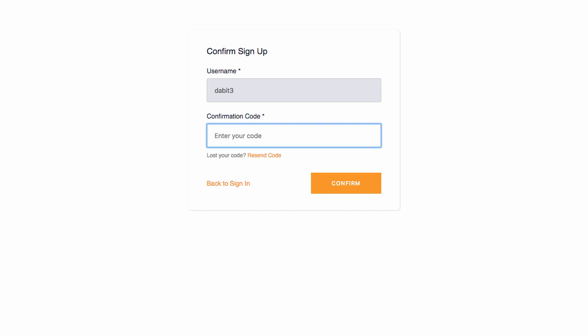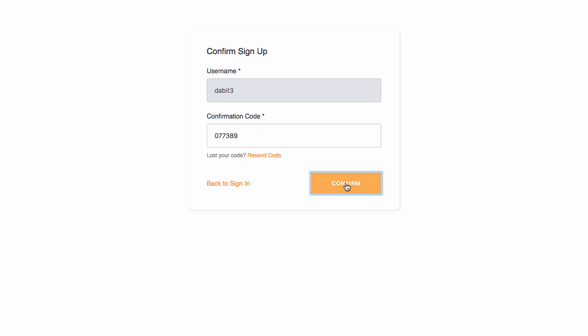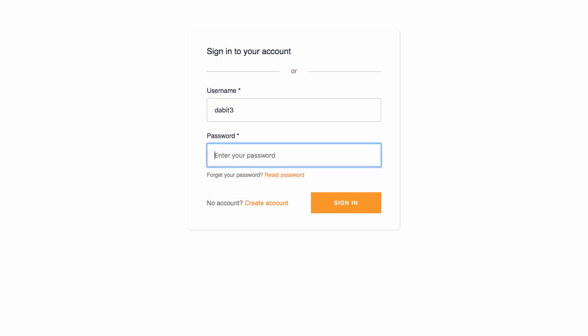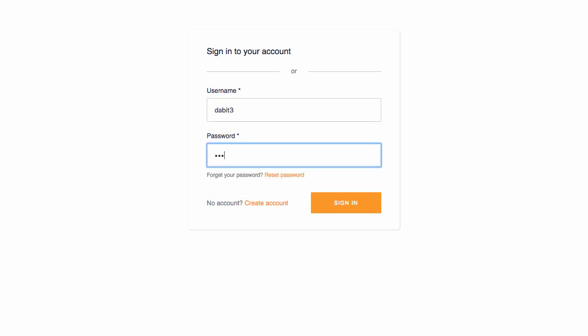After the account has been created, you should receive an authentication code in your email. To confirm the signup, paste in the authentication code from your email. After you've confirmed your account, sign into your account.